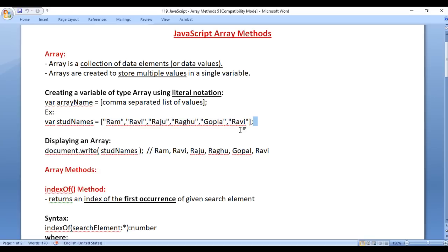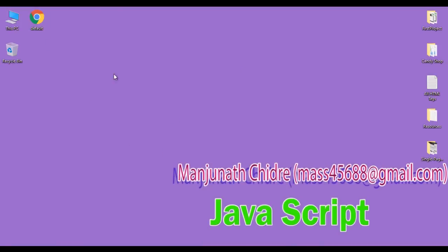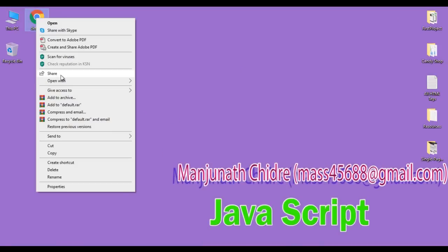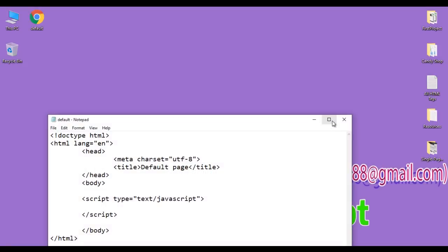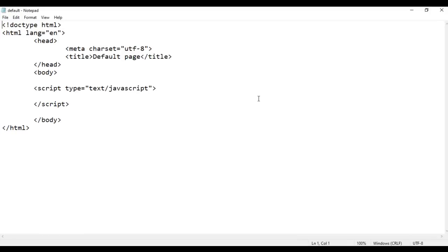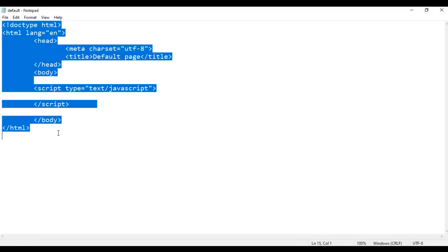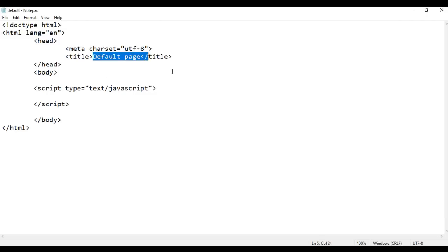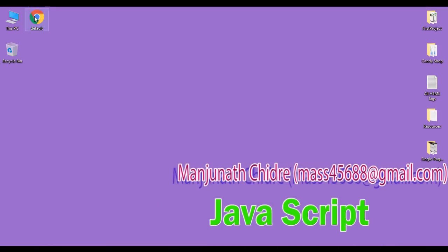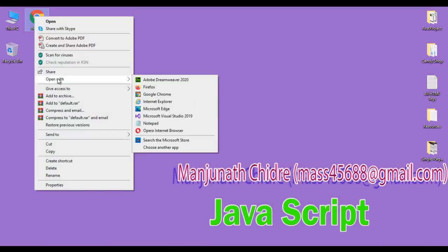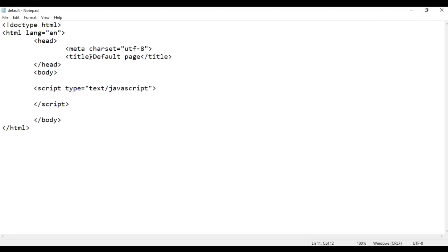Let's create this array. I minimize the Word document. Here I have a default.html page. I right-click on it and say open with Notepad. You can see that default.html page is open in Notepad — it has the basic HTML5 document structure code written. Title is set to default page. Here in the body section I have written the script tag. I right-click on default.html page and say open with Google Chrome. You can see that default.html page is open in Chrome.